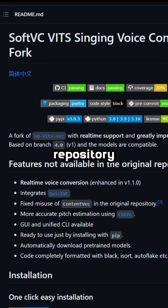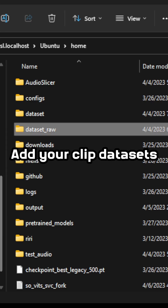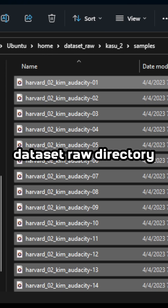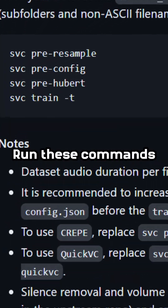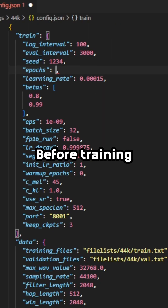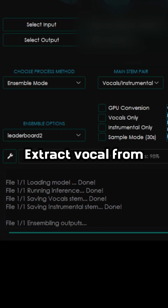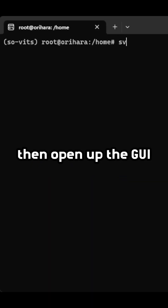Clone the sovitz fork repo. Add your clip datasets to the dataset raw directory. Run these commands. Before training, modify your config. Extract vocal from the song, then open up the GUI.